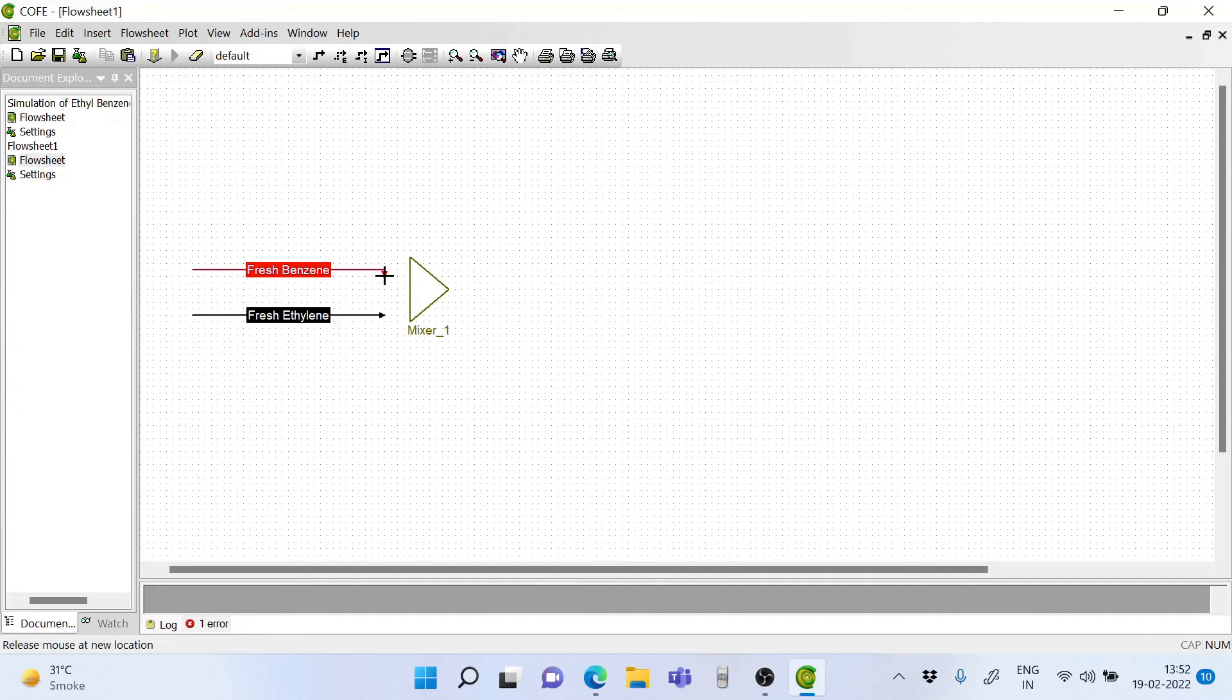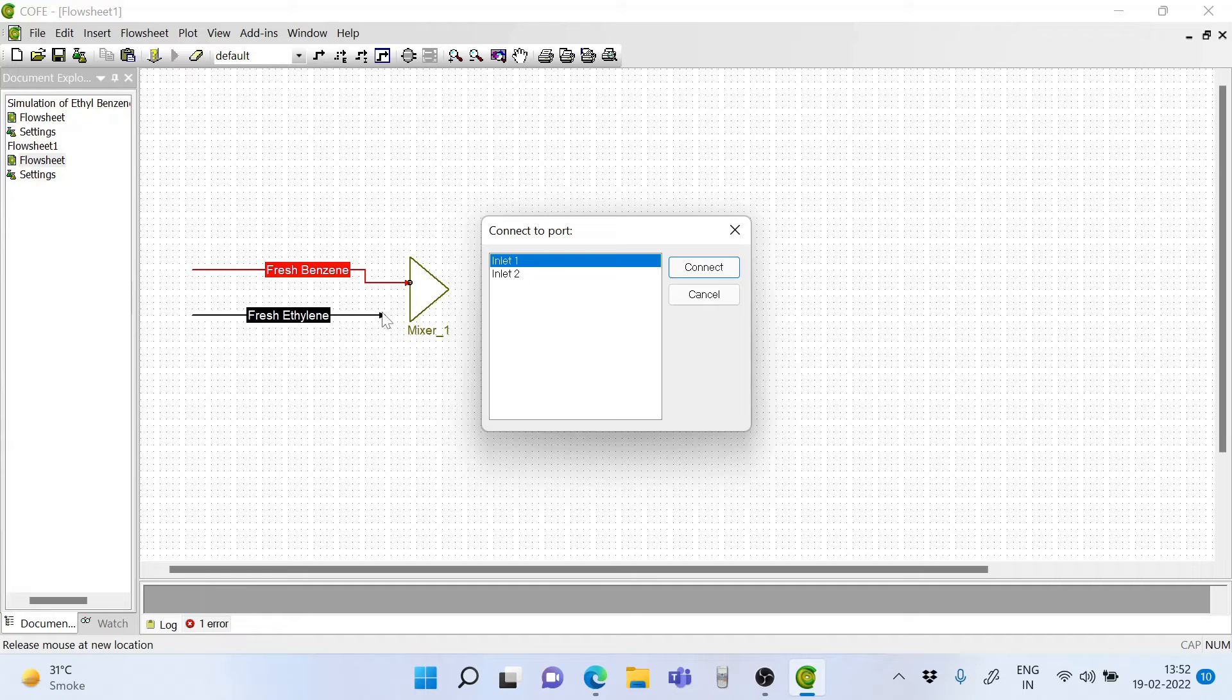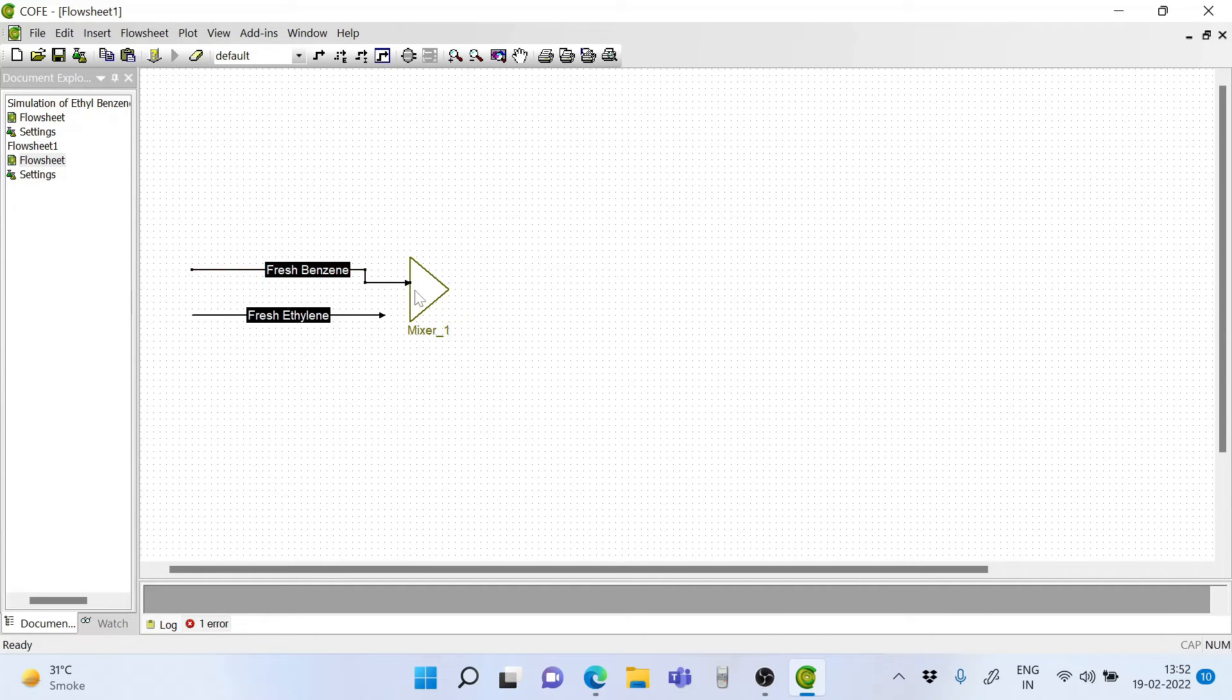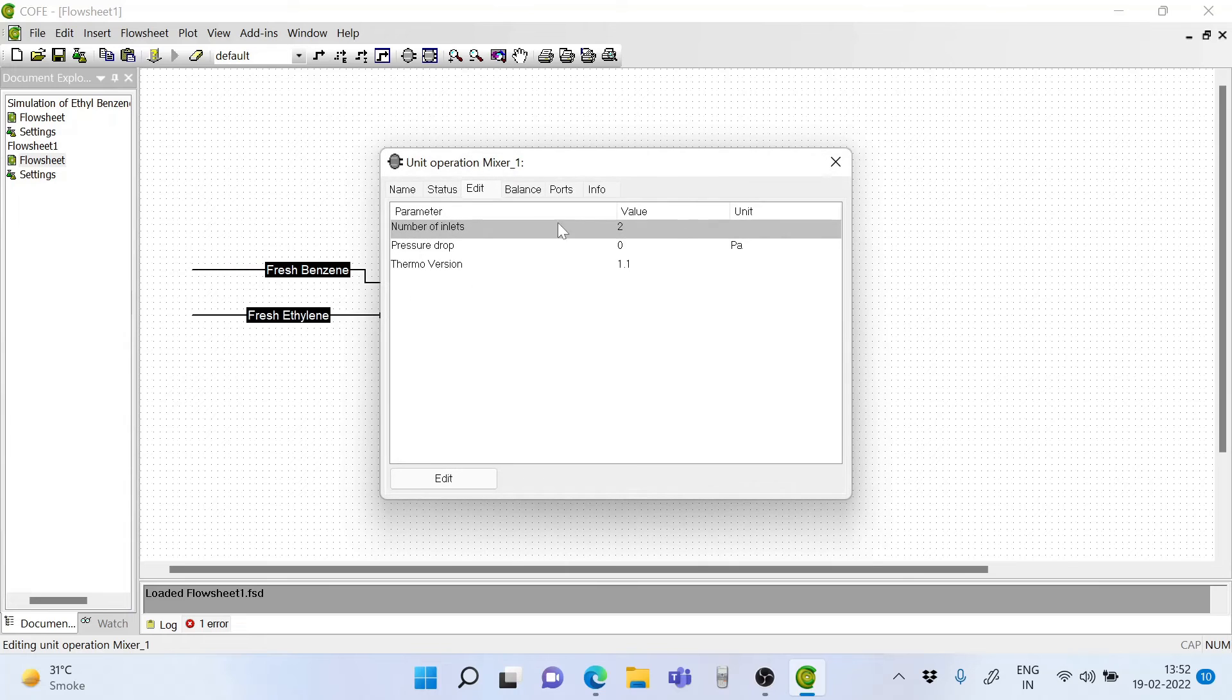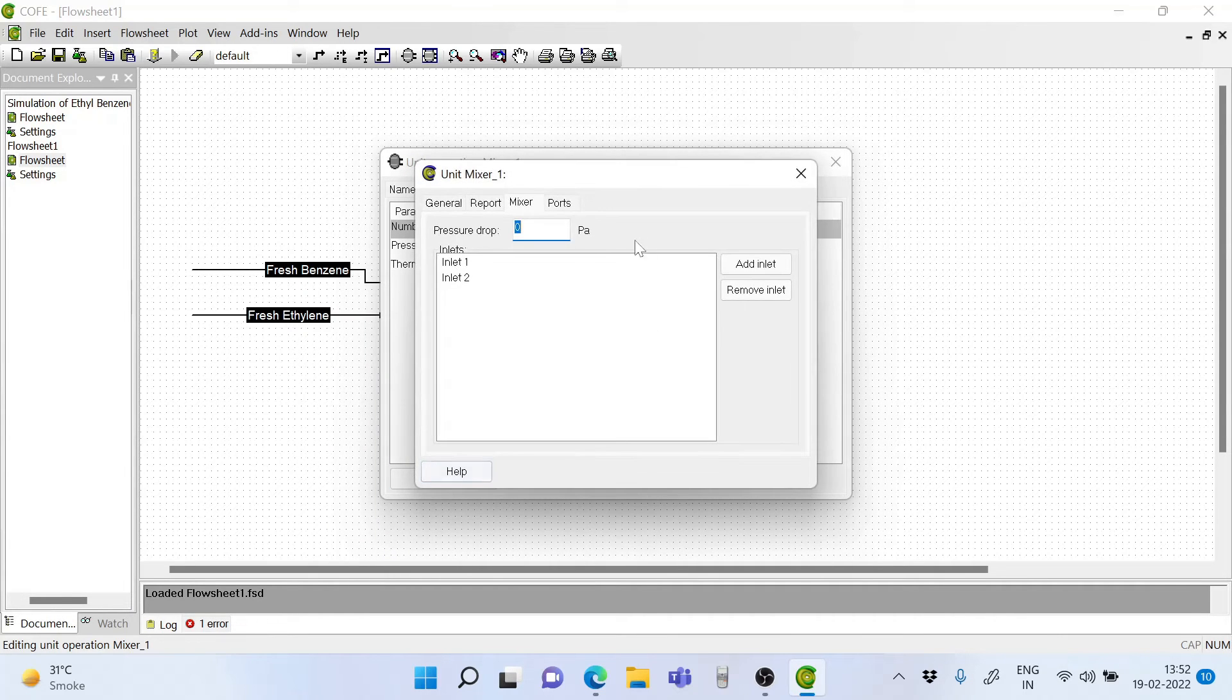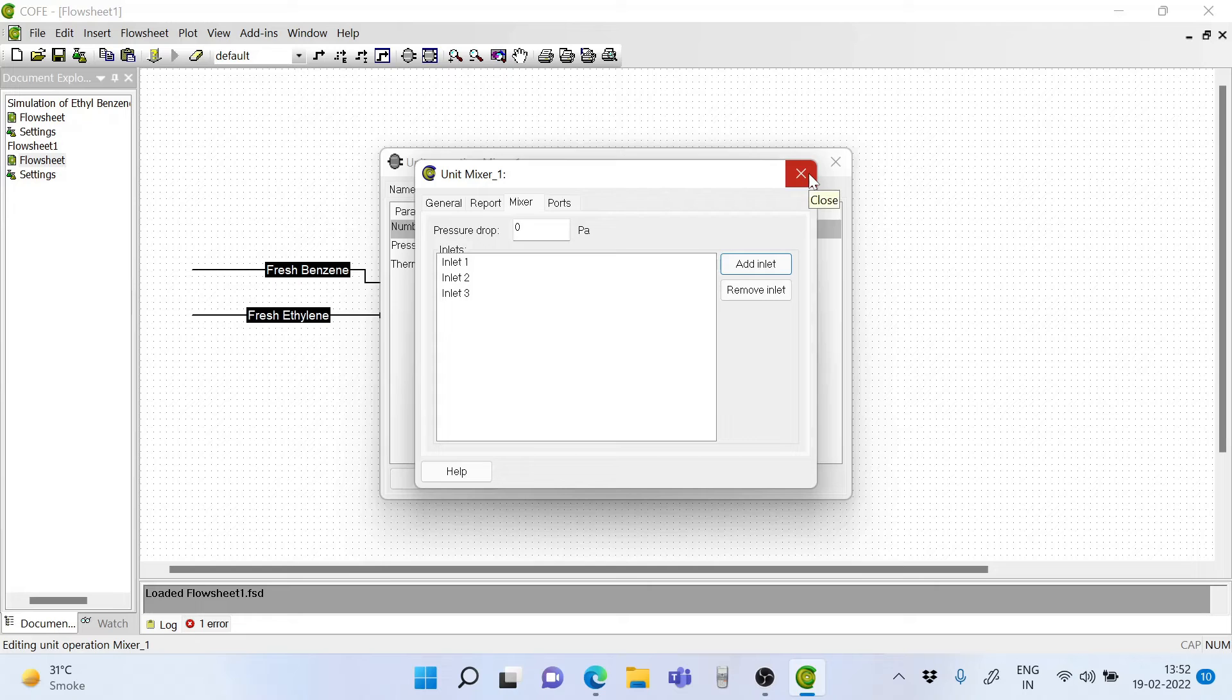Let's take the benzene stream and connect it. This should be inlet number 2. Double click on the mixer. It should have 3 ports. So let's click on edit and click on add inlet. And we have the third inlet port coming in.